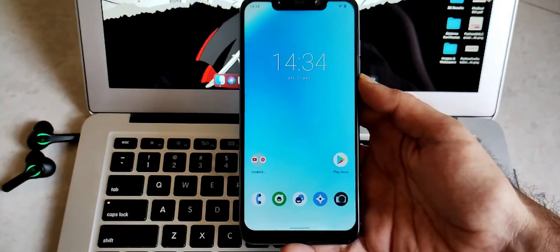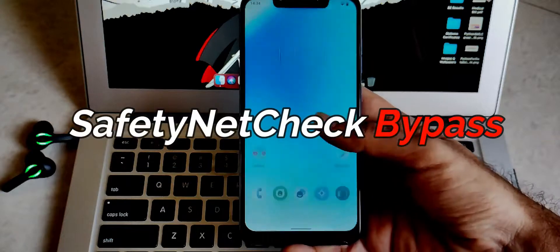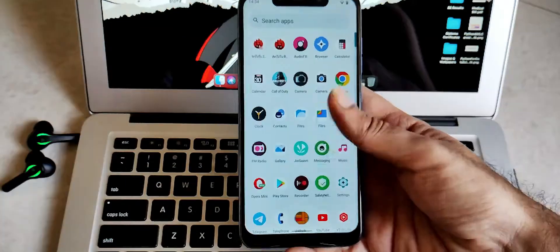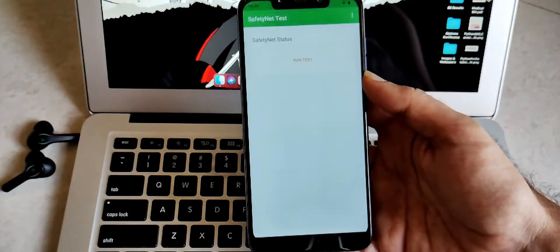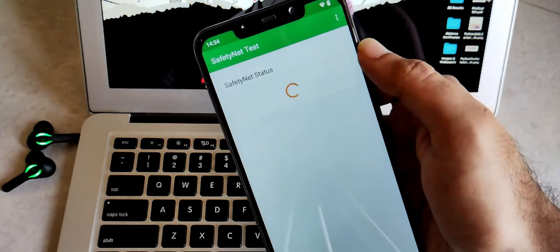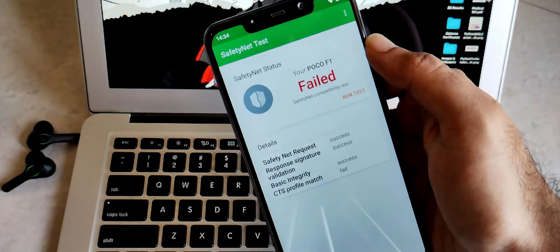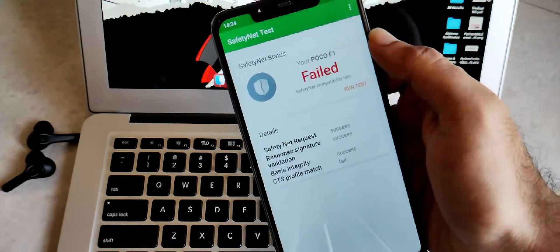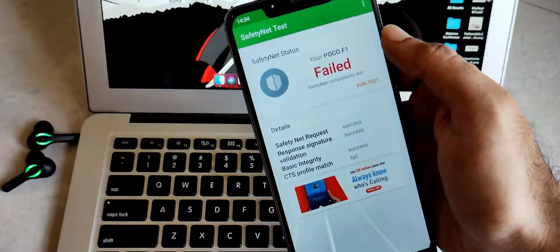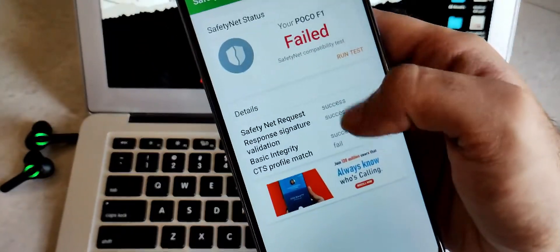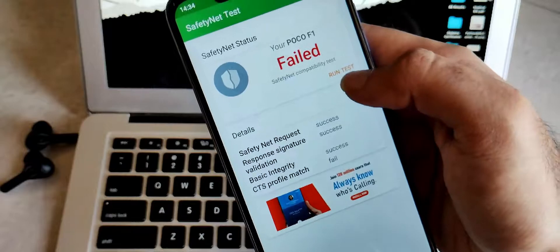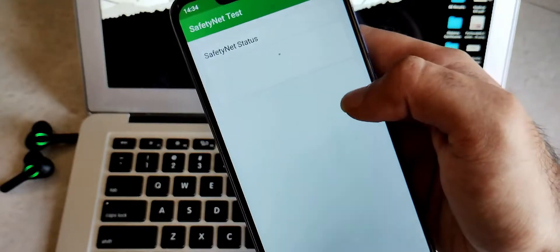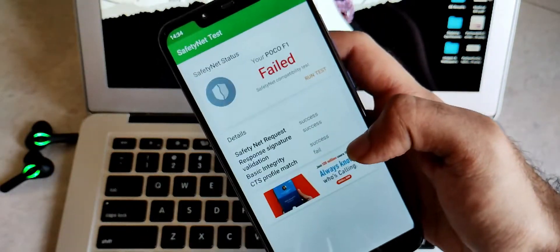Now let's move toward the safety net check bypass. So talking about the safety net check, then sadly, Lineage OS doesn't come rooted out of the box. That means you cannot use payment applications like Google Pay, PhonePe, and all other banking applications. For this, you have to flash Magisk itself after installation of the ROM.